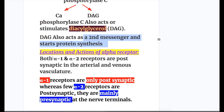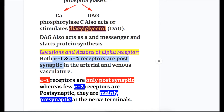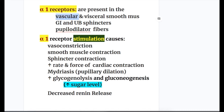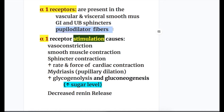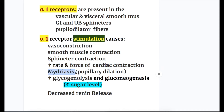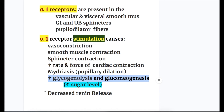Both alpha-1 and alpha-2 receptors are post-synaptic in the arterial and venous vasculature. Alpha-1 receptors are only post-synaptic, whereas alpha-2 receptors are also present presynaptically in the nerve terminal. Alpha-1 receptors are present in vascular and visceral smooth muscles, gastrointestinal and urinary bladder sphincters, and in the pupillodilator fibers. Alpha-1 stimulation causes vasoconstriction, smooth muscle and sphincter contraction, increased rate and force of cardiac contraction, pupillary dilatation (mydriasis), increased glycogenolysis and gluconeogenesis, and decreased renin release.